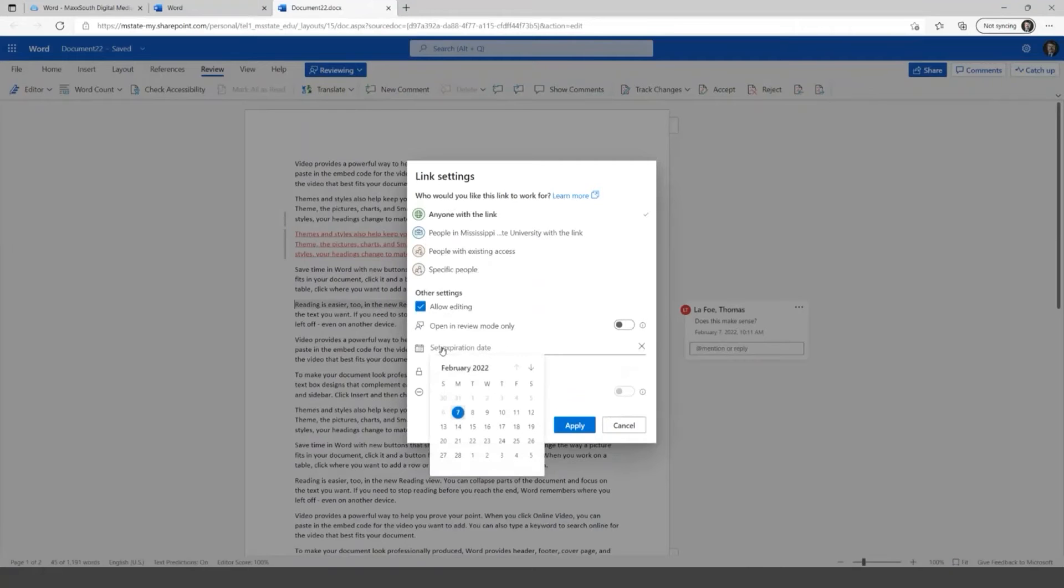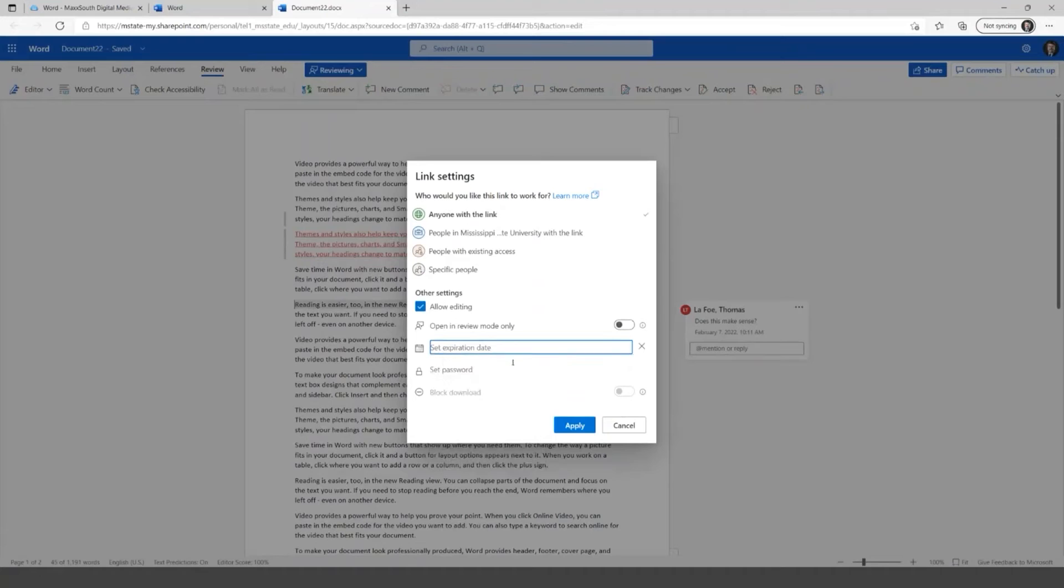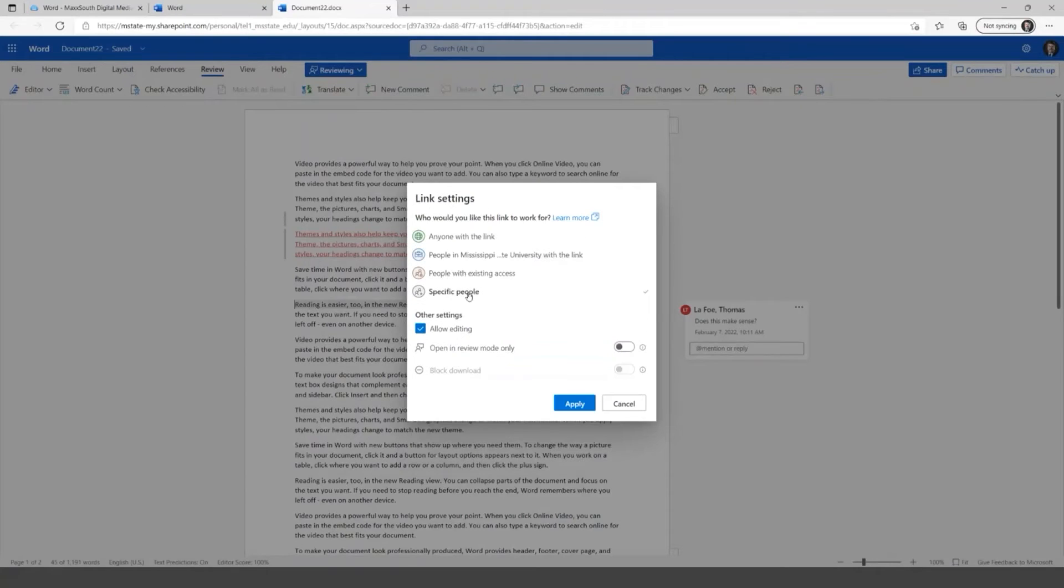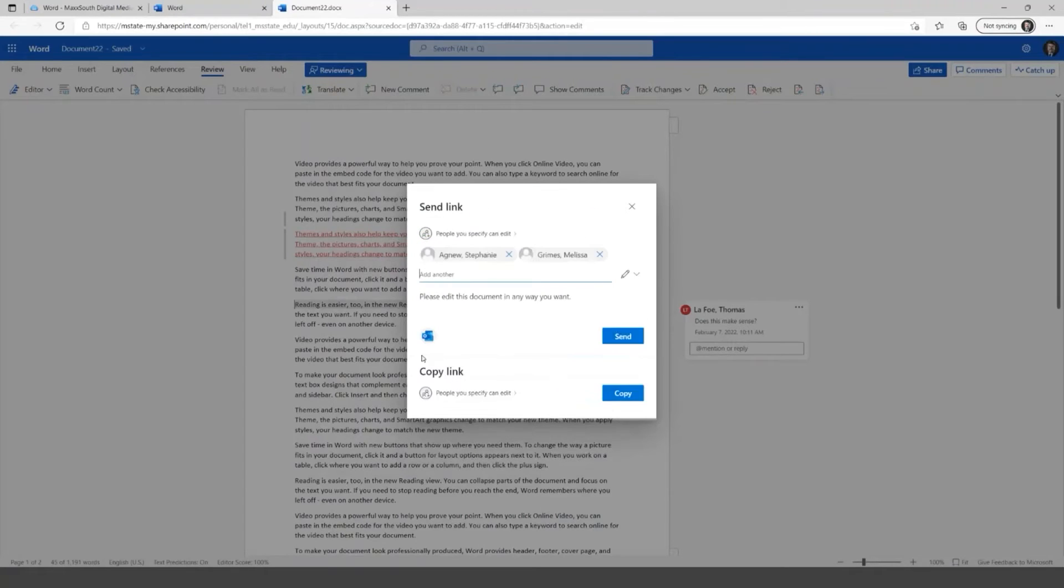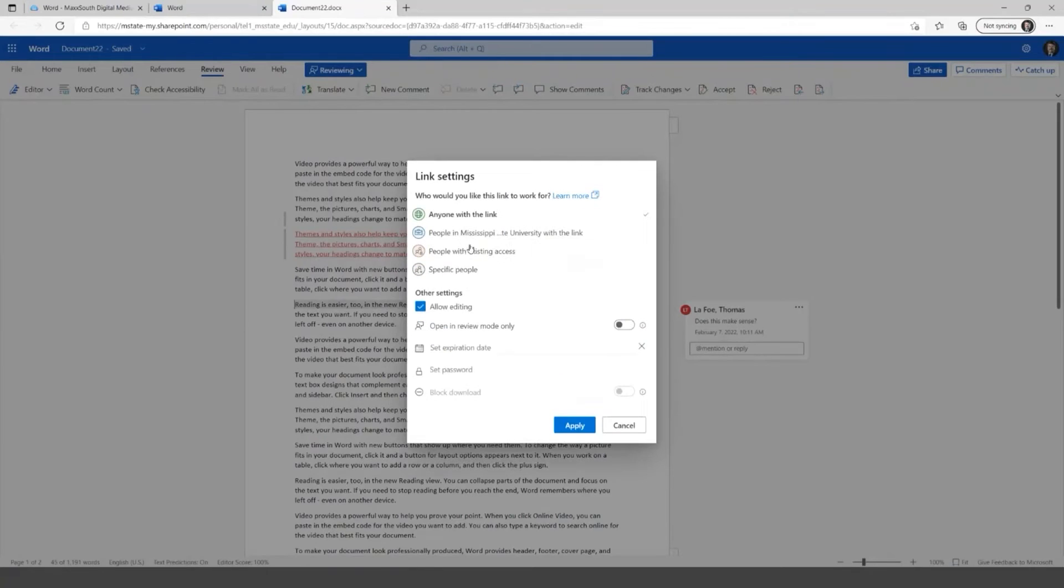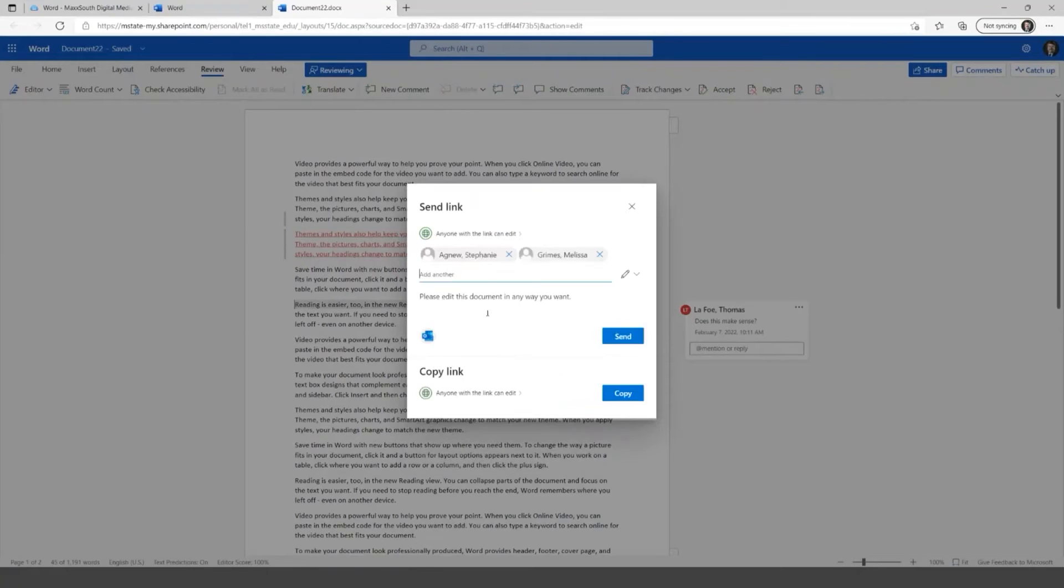I will say I'm not quite certain with the people with existing access. I've never really had to use that. So I'm not quite certain what that's there for, but I'm sure that there's a purpose. So the main ones here, anyone with the link, and I really just bounce between those two, anyone with the link or specific people. And so if you click anyone with the link, I can just show you this. And this is a nice thing, you can set an expiration date.